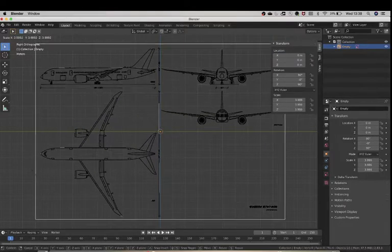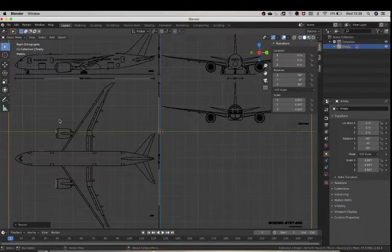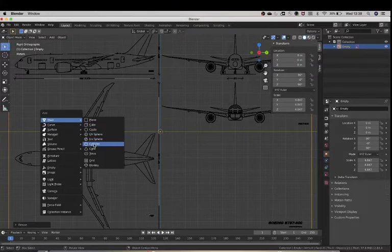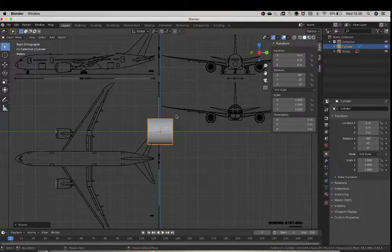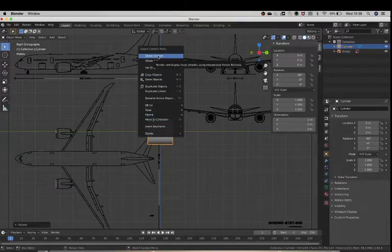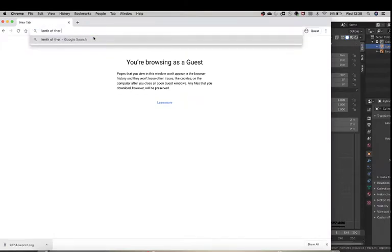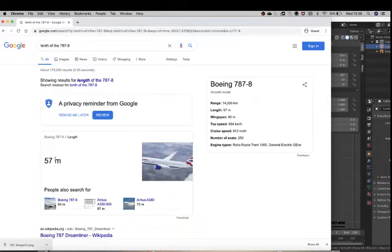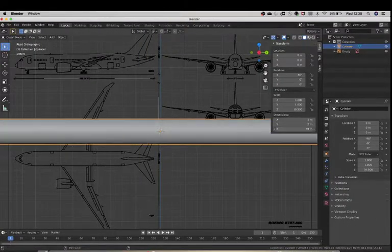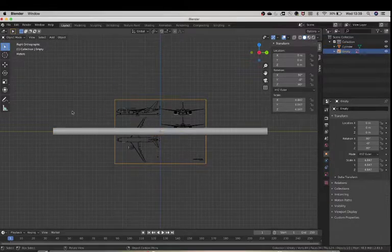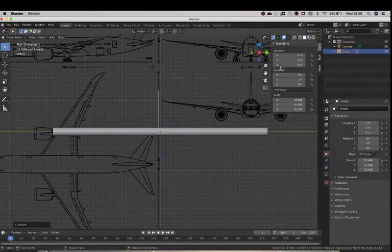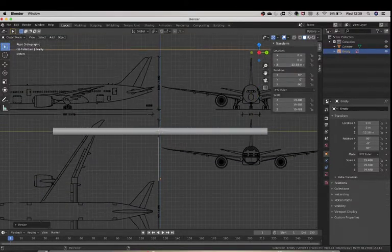Once you've done that, scale the blueprint up as shown. Then Shift+A to add a mesh — add a cylinder — and rotate it 90 degrees, right-click and click Shade Smooth. Then we've done that, we're going to find the length of the 787-8, which is 57 meters. So on the z-axis we have to write 57 and you should get this.